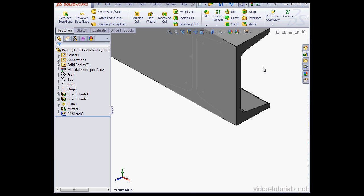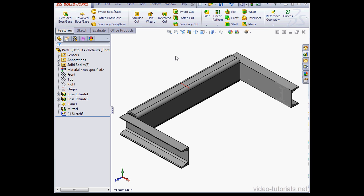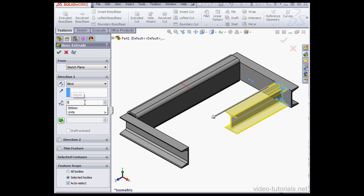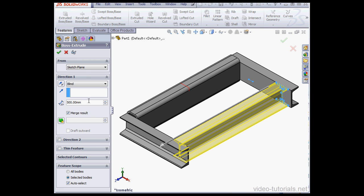Zoom to fit. Let's pre-select Sketch 3. Activate the Extruded Boss command. Make the depth 500mm, tab to register. Uncheck Merge Result and click OK.